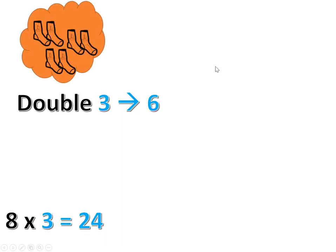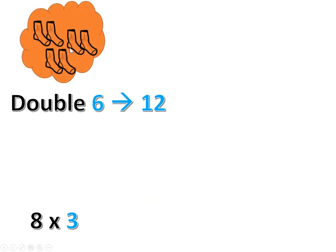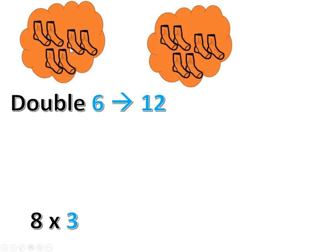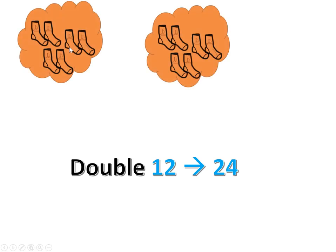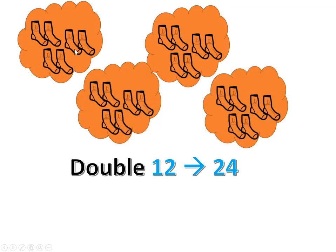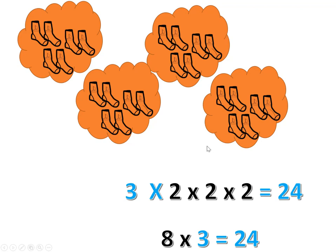So if we double three to get six, and double that six to get twelve, and then double twelve to get twenty-four, eight times three is twenty-four. Three times two times two times two is twenty-four. It would be two to the third power in exponential notation.